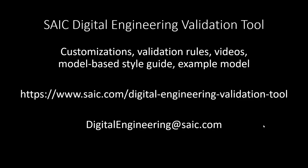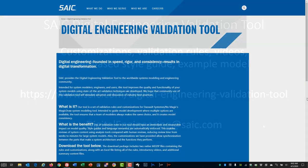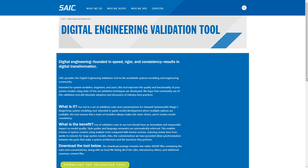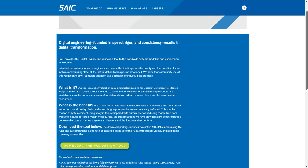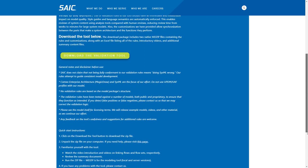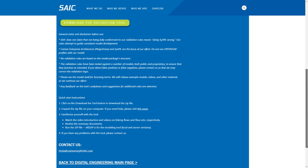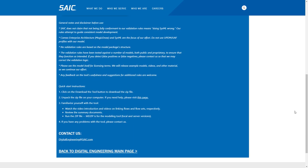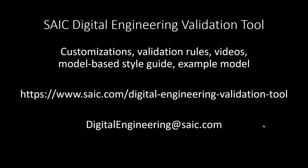SAIC has publicly released a digital engineering validation tool. It contains customizations, validation rules, videos, a model-based style guide, and an example model. It will be updated periodically. It's being provided free of charge to the worldwide modeling community to help shape a discussion around modeling and improve the quality of models.